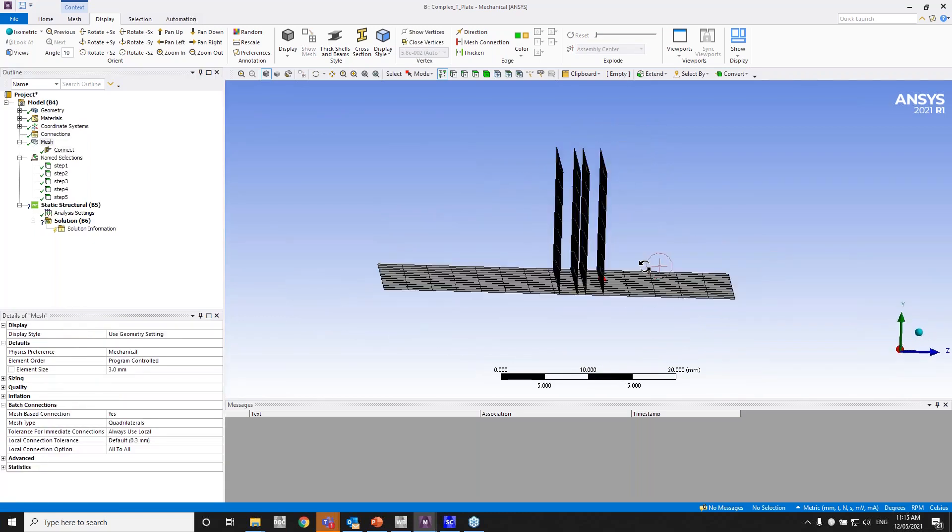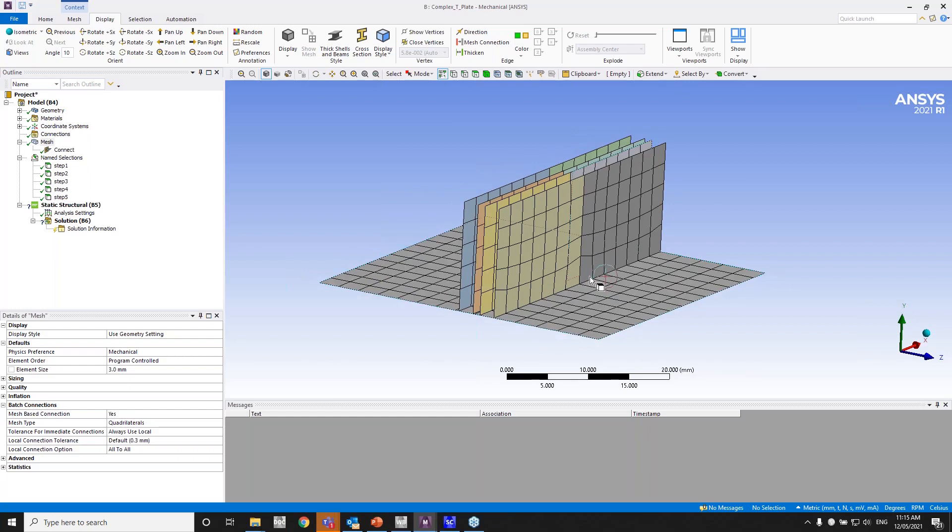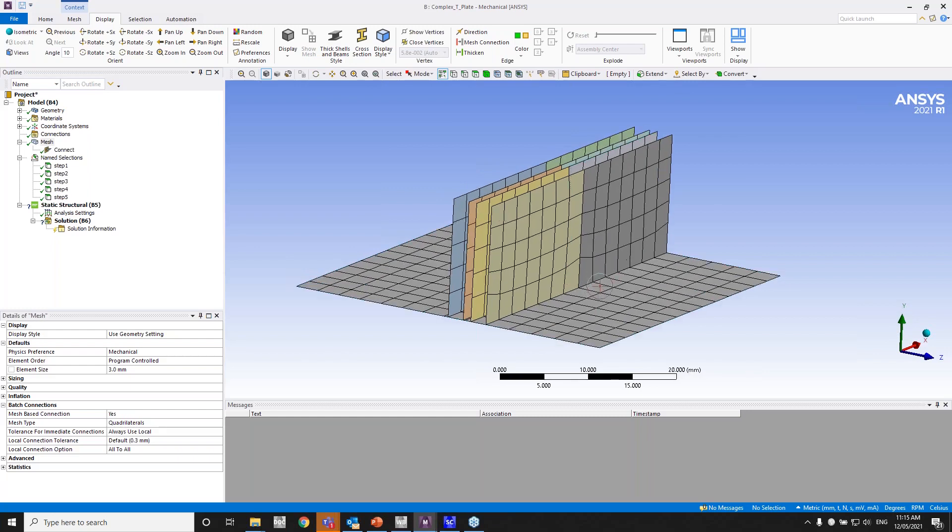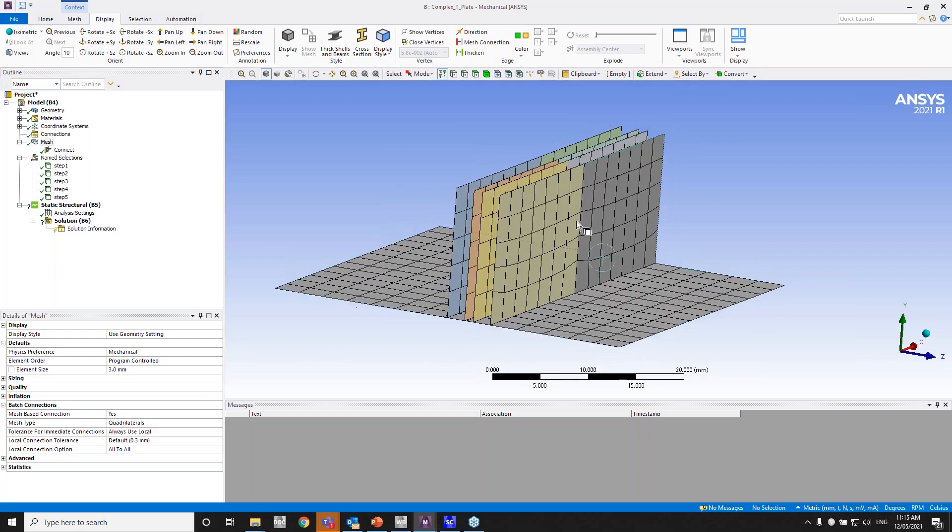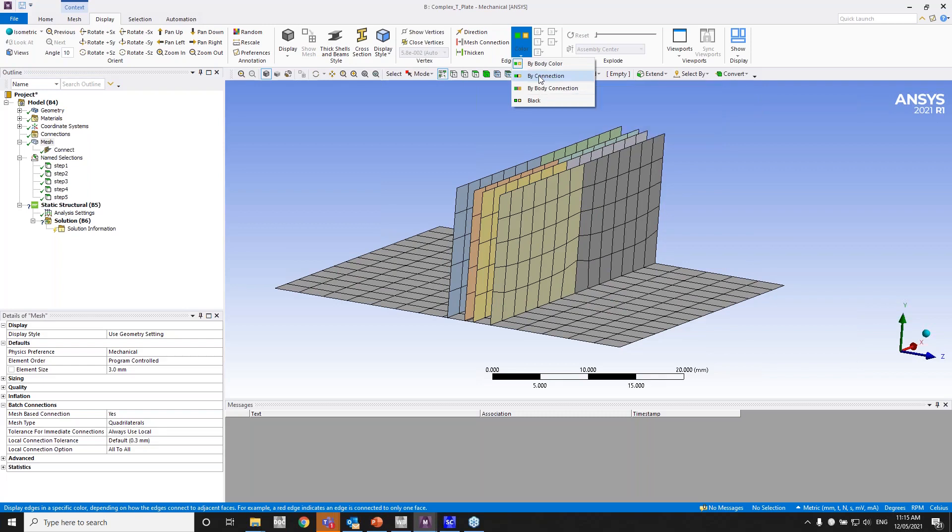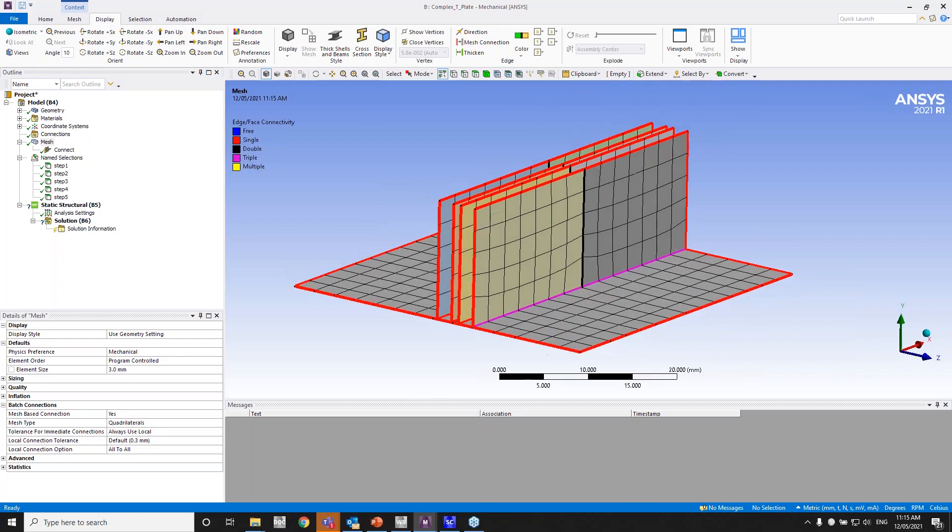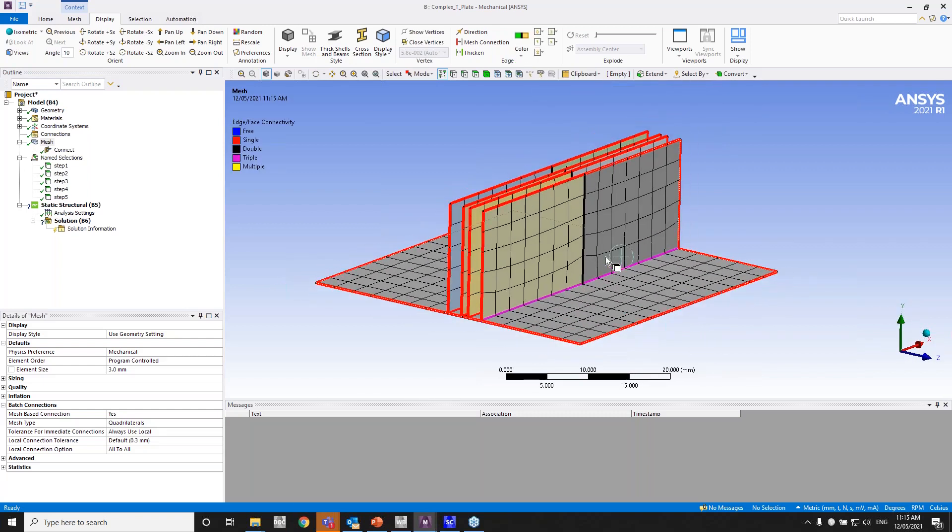So as you can see, the mesh is created in like a few seconds. It's a relatively simple geometry, so that's what we expect as well. So I'll go ahead and turn on the color by connection, so we can see the connectivity between the bodies.